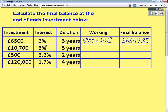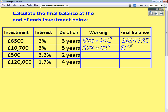Second question: £10,700 is invested at 3% for 5 years. Our working: write the original balance. The multiplier is 100% plus 3% interest, so it's 103%, which as a decimal is 1.03. The power is 5 because we're doing it over the course of 5 years. We do that and get an answer of £12,404.23.